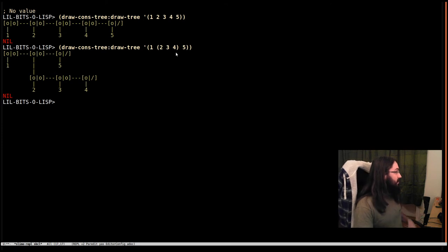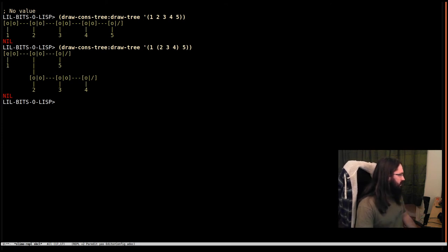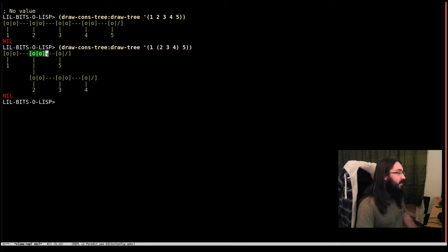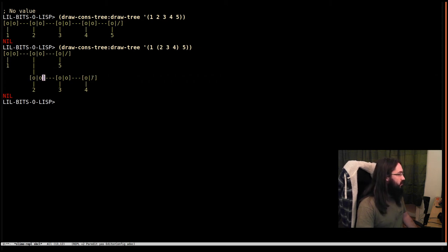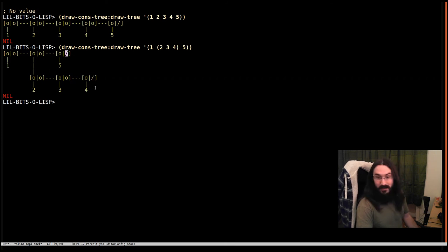We can nest them and then what happens is the first consel—well of course its car points to one and its cdr points to this consel which is gonna be here, and then the car of that one points down to here, this consel which contains the two, and that points off on its own chain all the way down to four and a nil, and this one goes down to five and a nil.